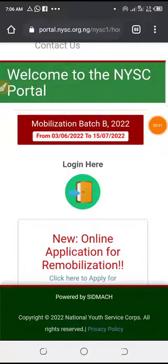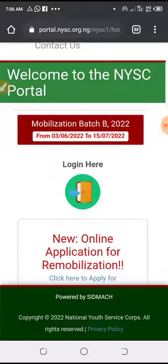Good morning guys, this is Gosun. For those of you that wanted to know how to do re-validation with your smartphone, my brother and my sister — now re-validation is being done automatically by NYSC, but there are some set of people that still want to know how to do it or they will still insist on doing it themselves.